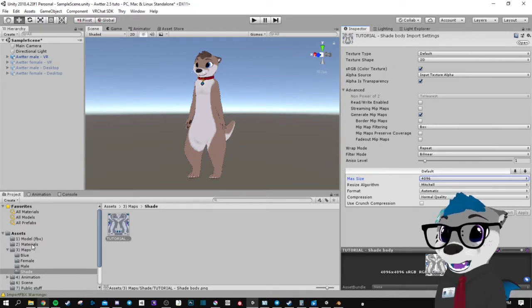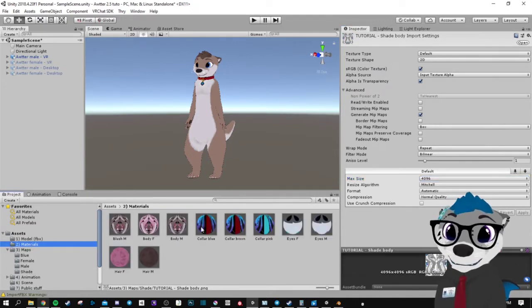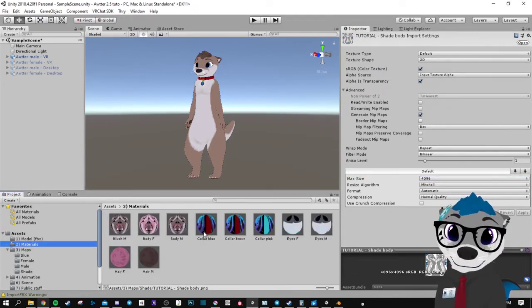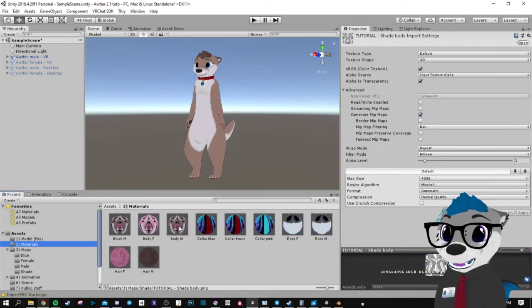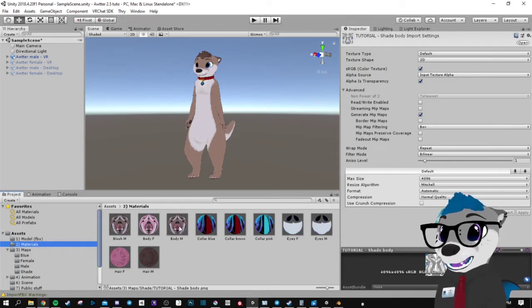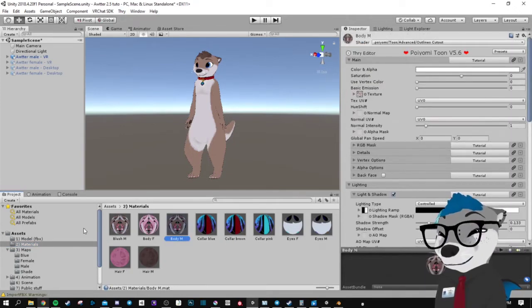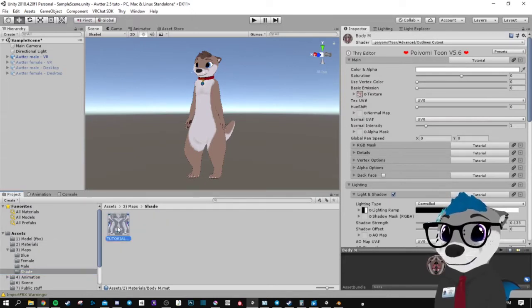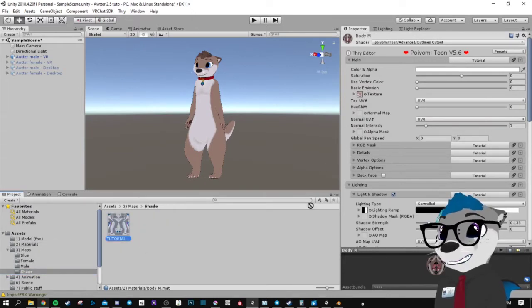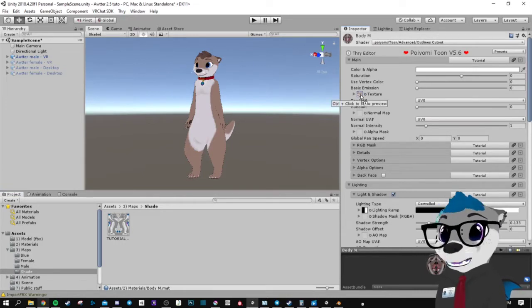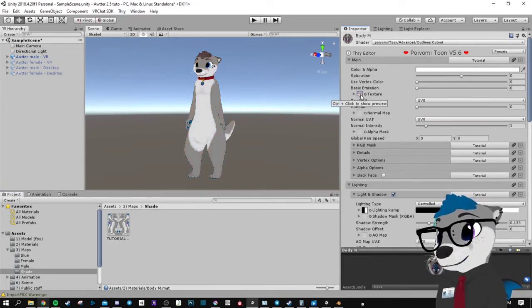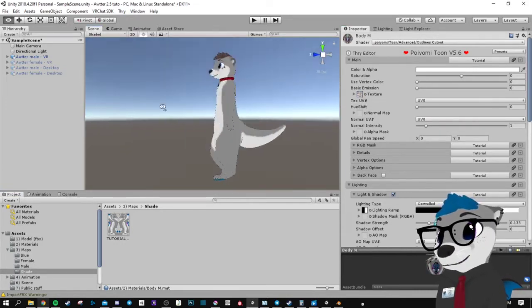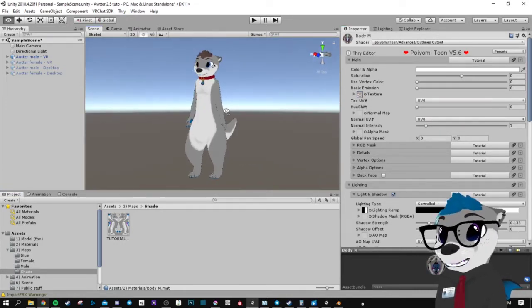Now go into your materials and select the right one, which is Body M. Go back to your folder, take the map, and drag it in here. It worked.